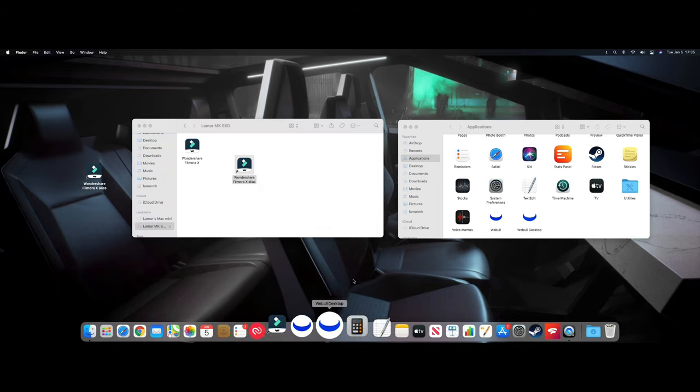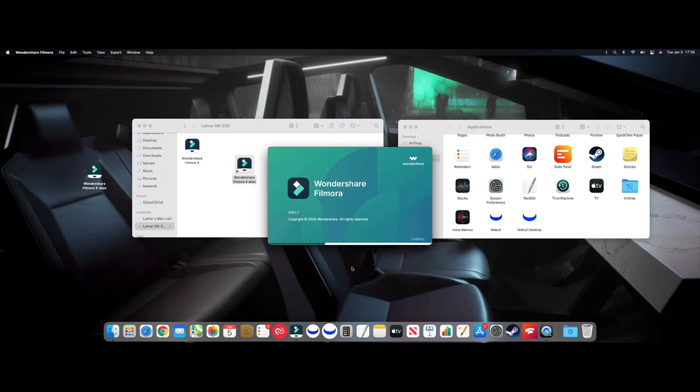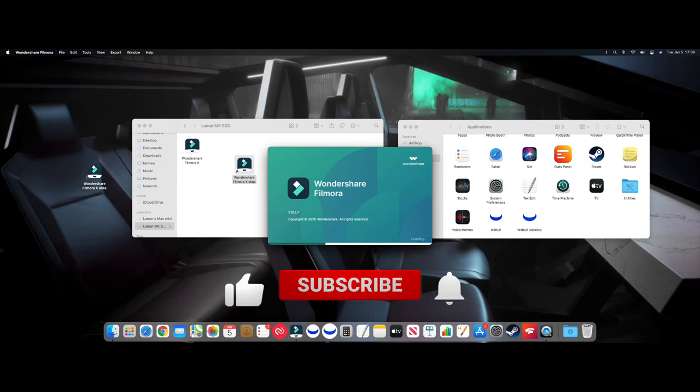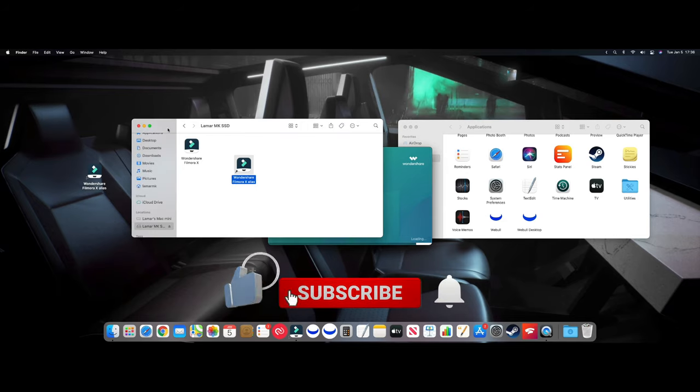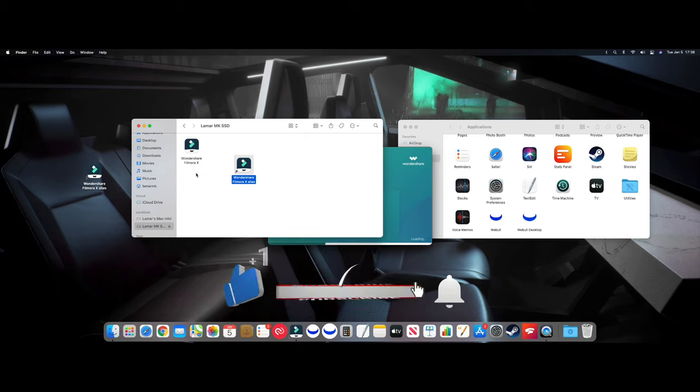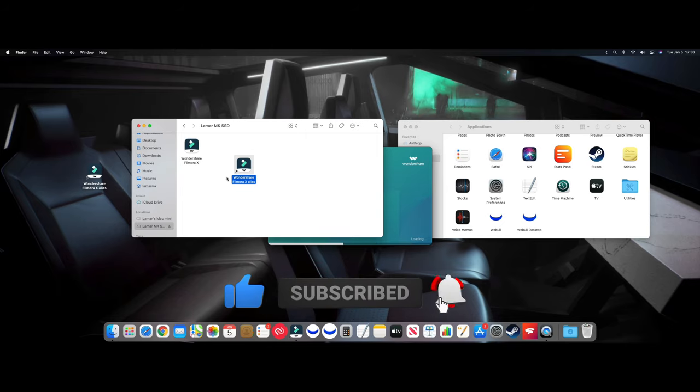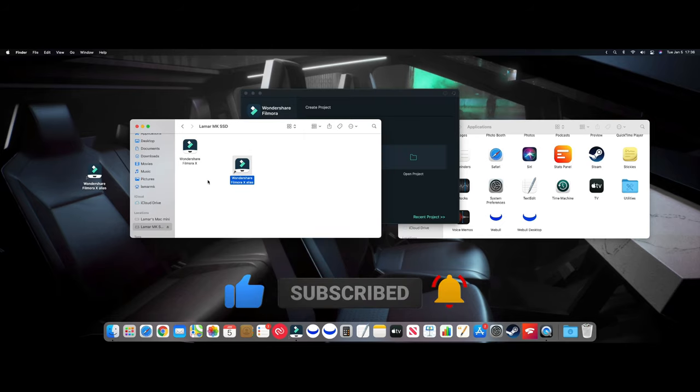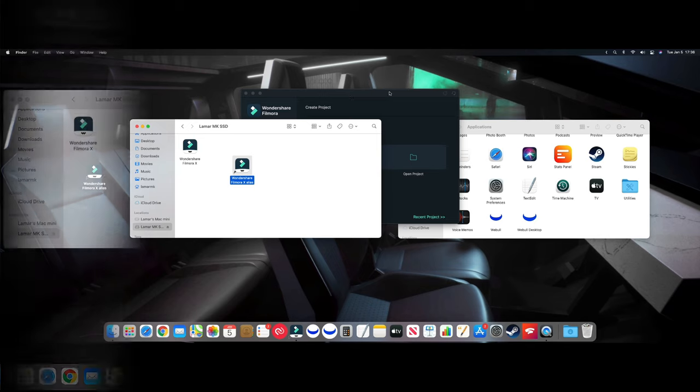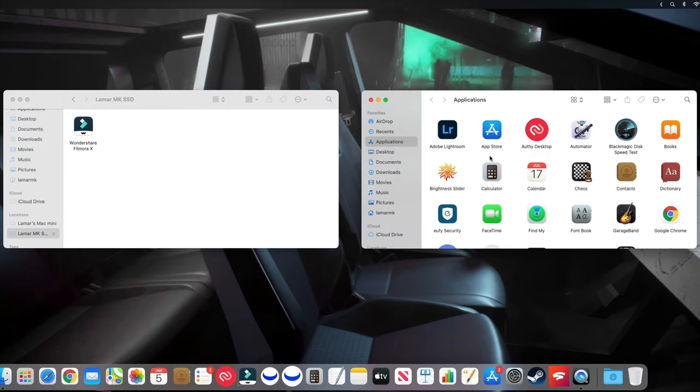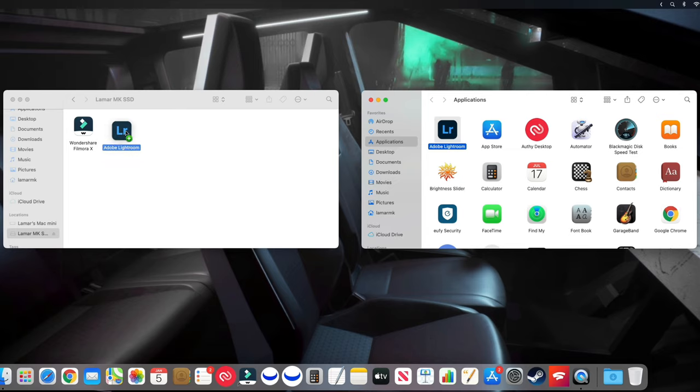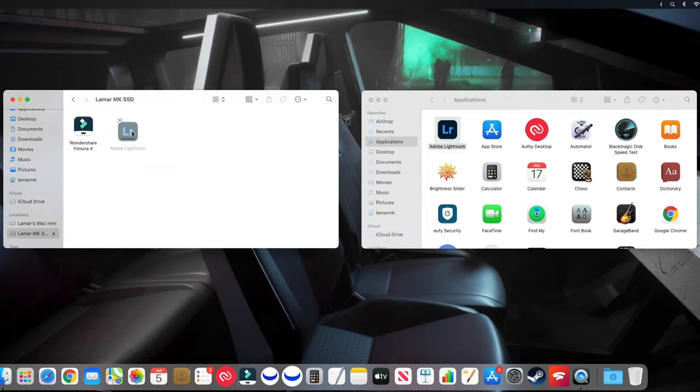So that's easier than having to go into Finder and then go into your external SSD and trying to find the programs that you use. You can also transfer apps that have been downloaded from the App Store directly to the external SSD and it will work. So let's drag on Lightroom.